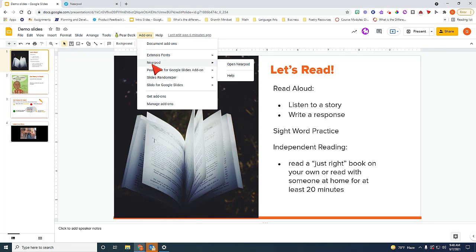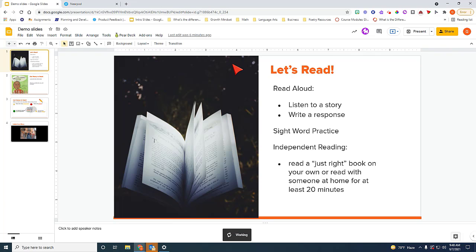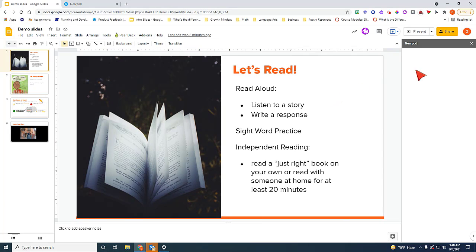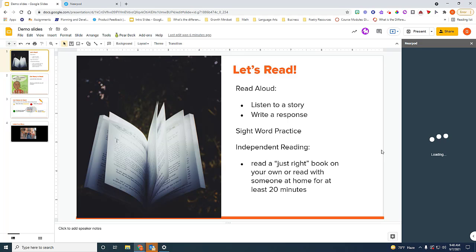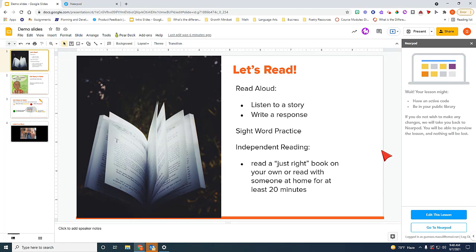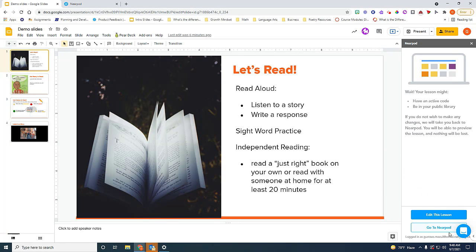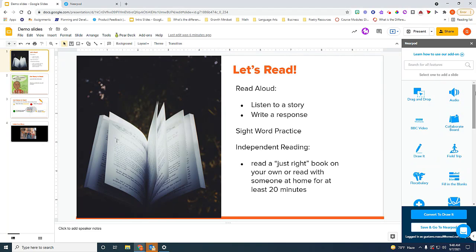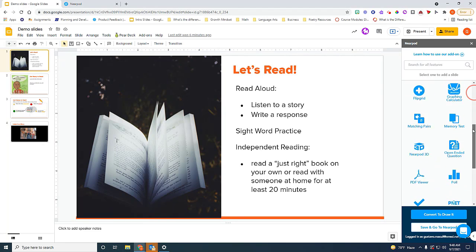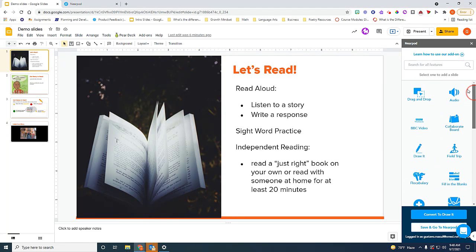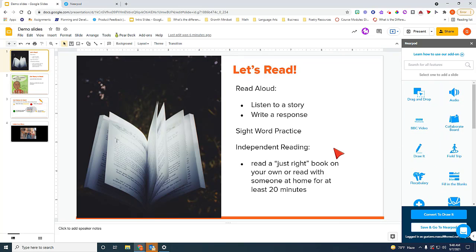So I'm going to go ahead and launch Nearpod here inside my Google Slides. On the right side, you will see the Nearpod menu of activities that you can go ahead and select. You'll see here all these different activities that you can insert in your Google Slides presentation.